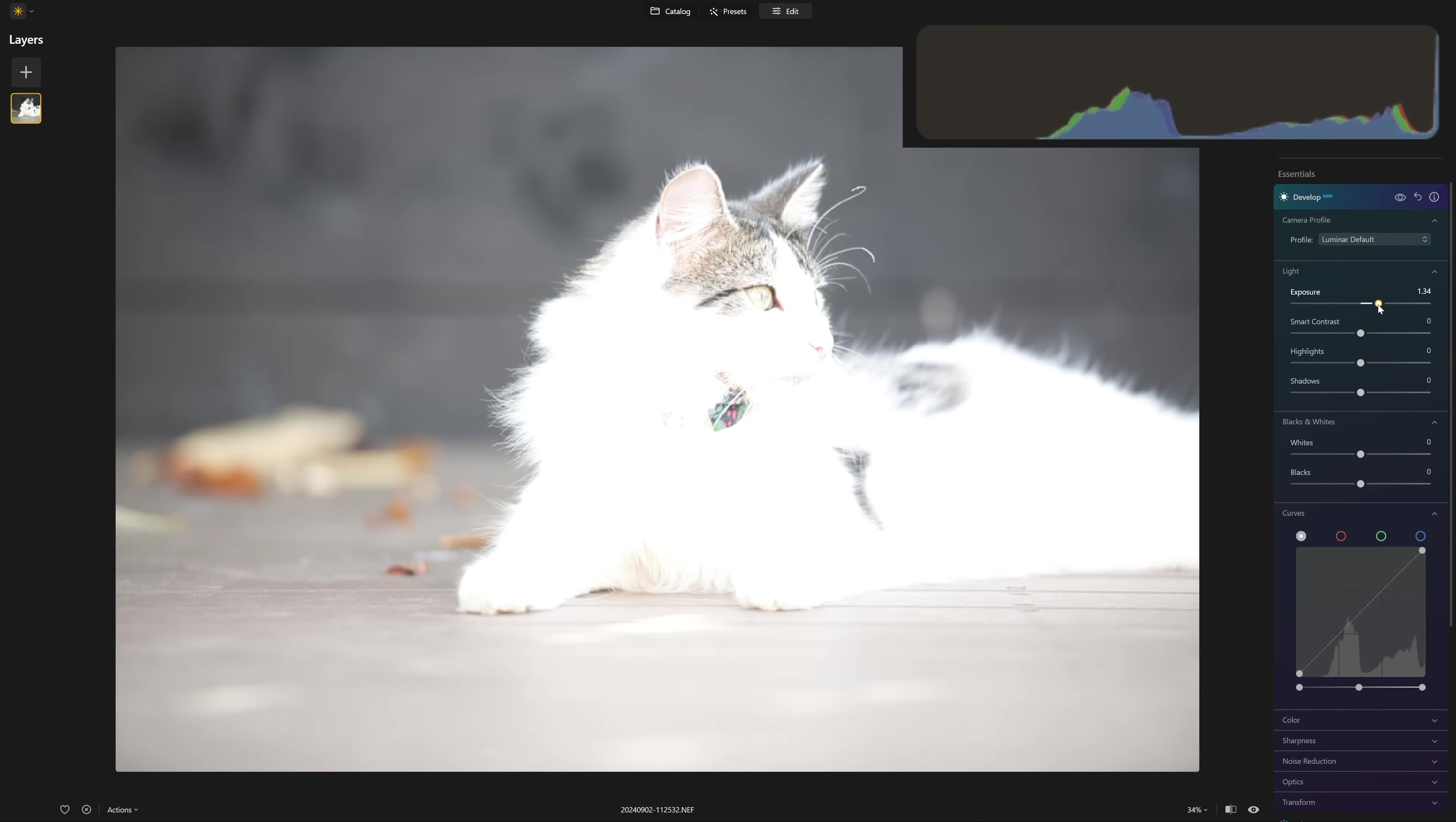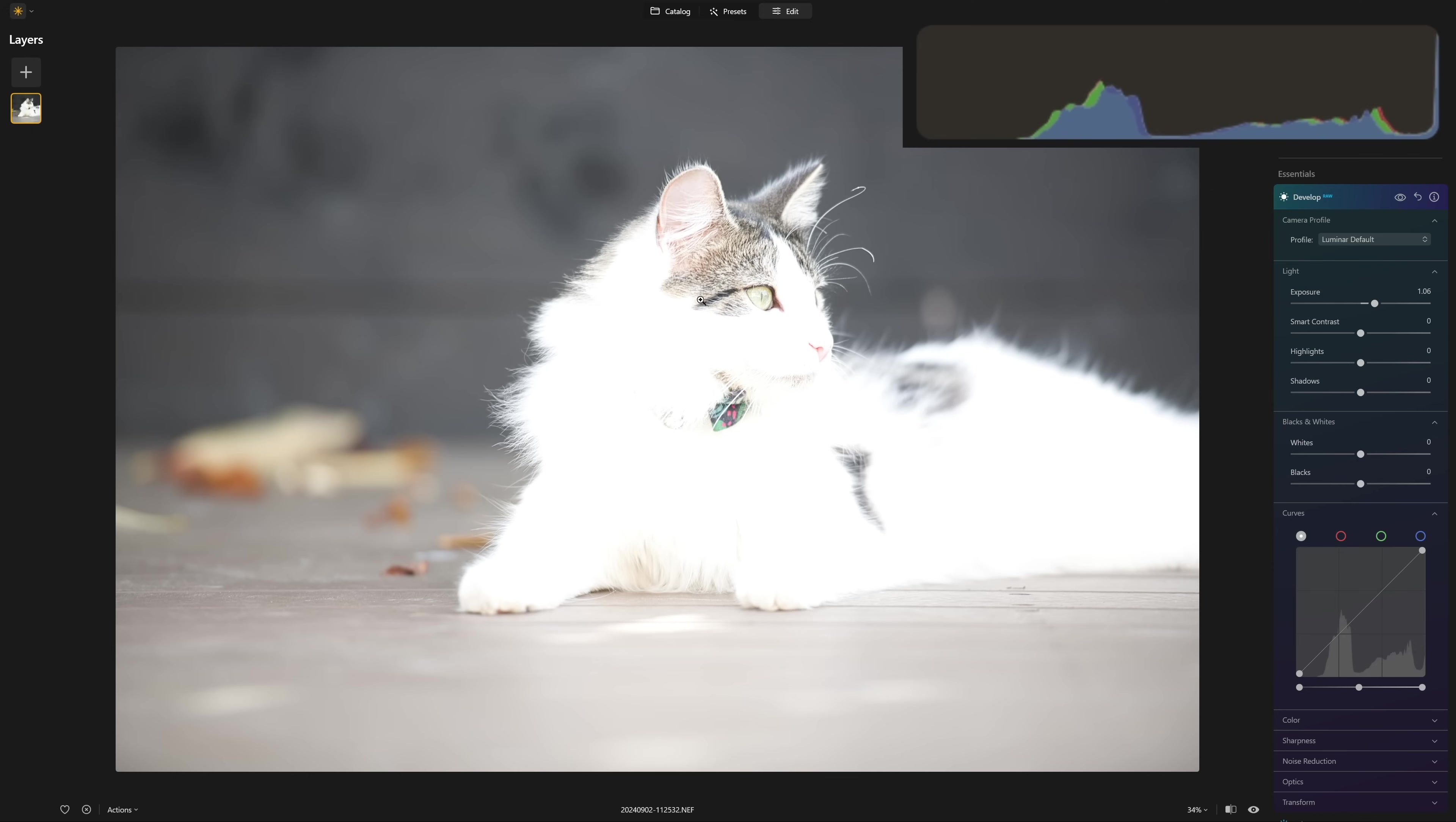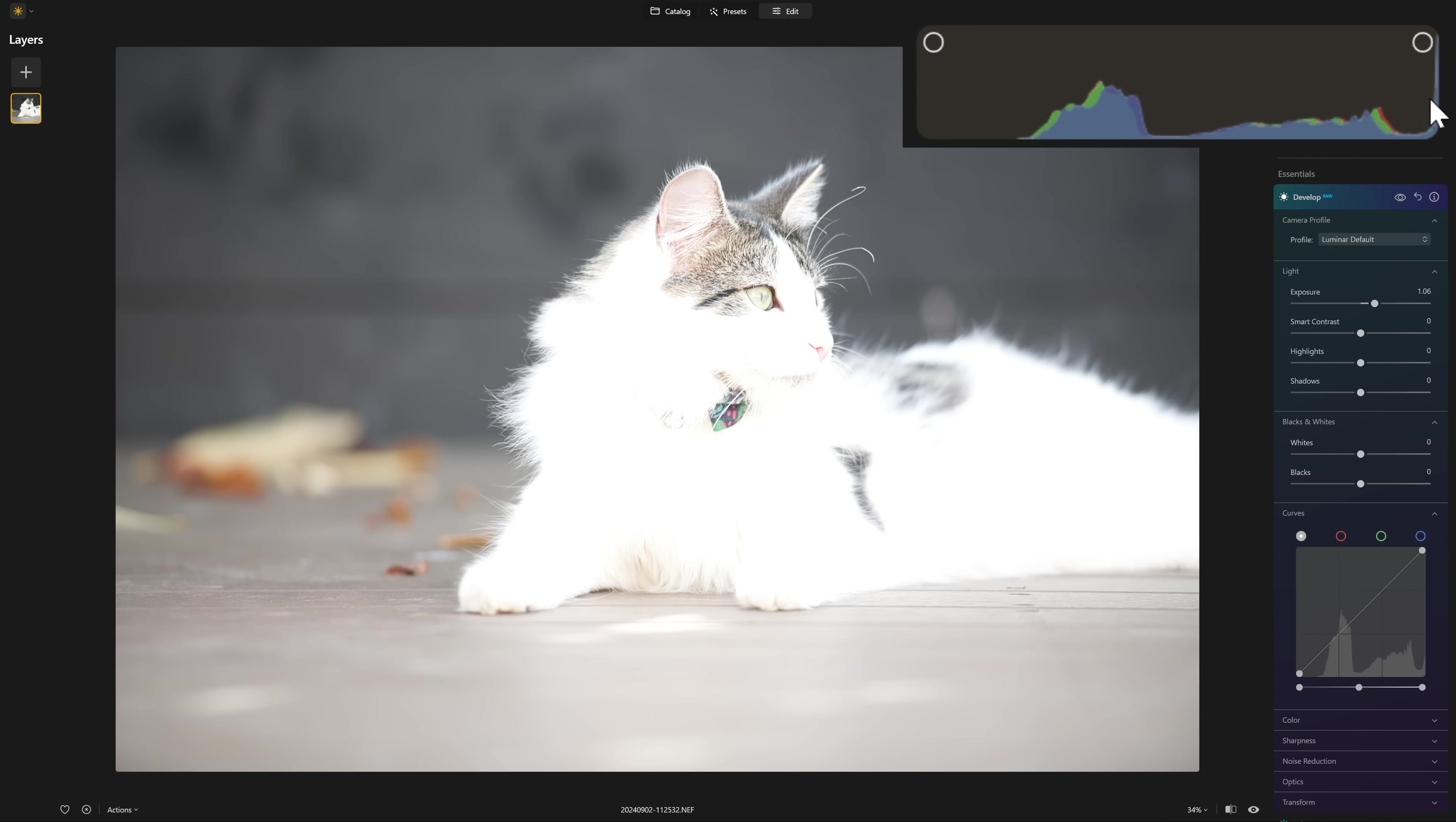And you can see that as our cat blows out to pure white, you're seeing this huge spike on the right. And that's basically telling us that we have so much data that is now being lost outside of our photographic visual spectrum.